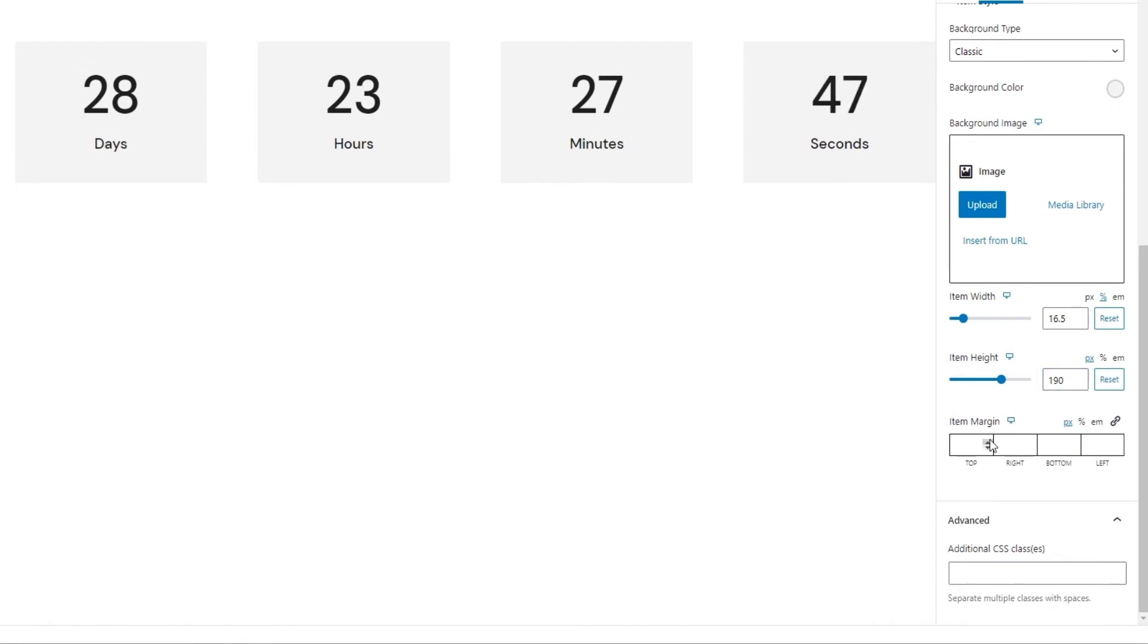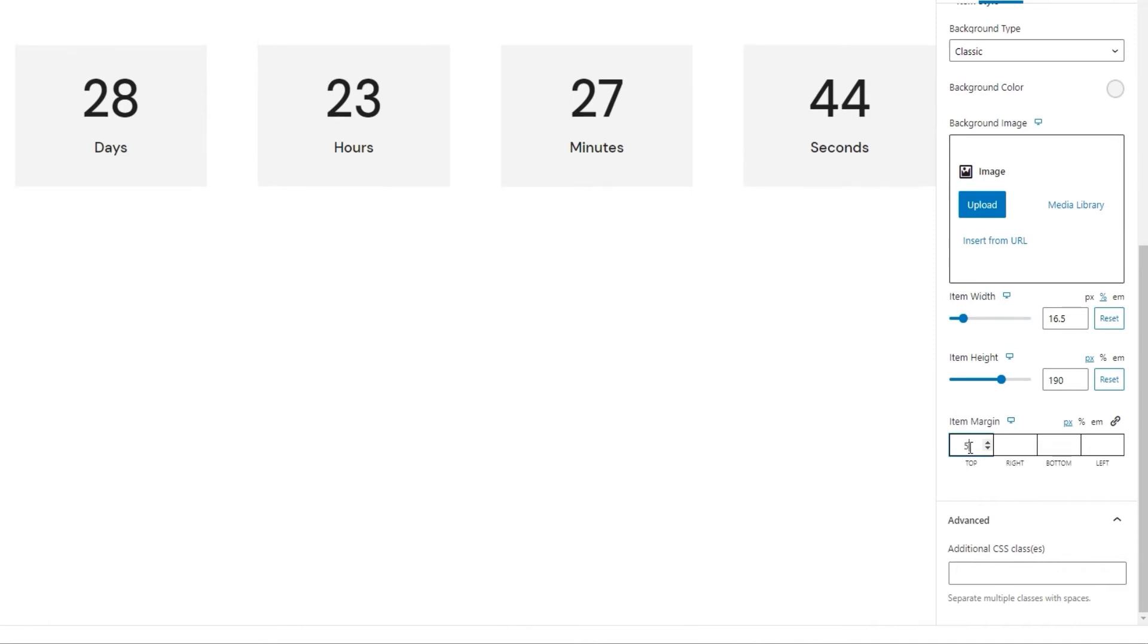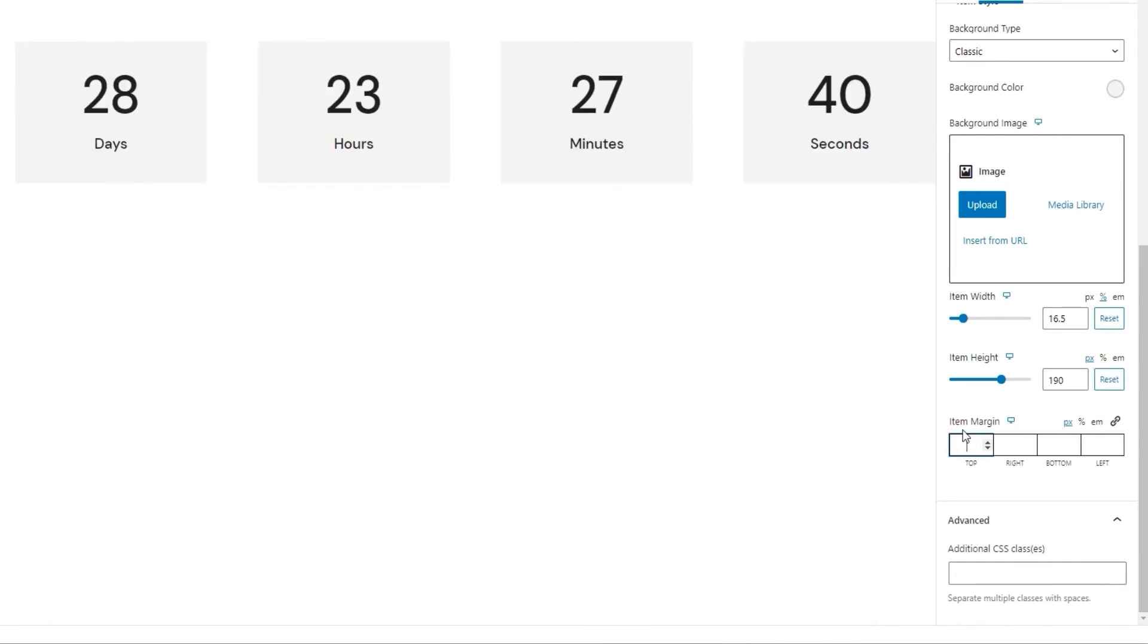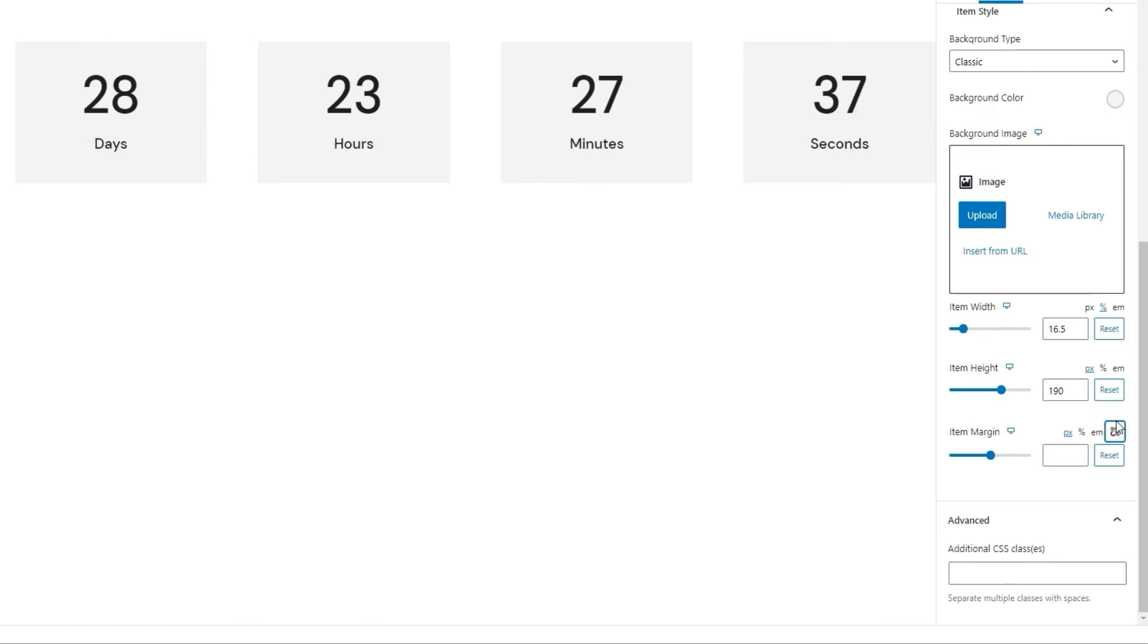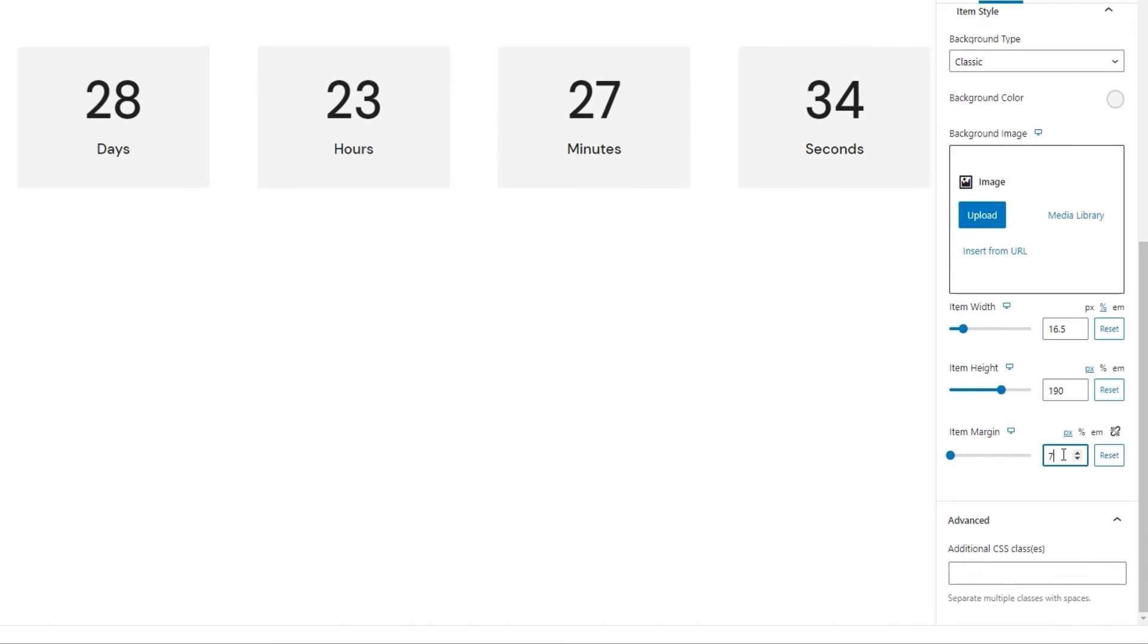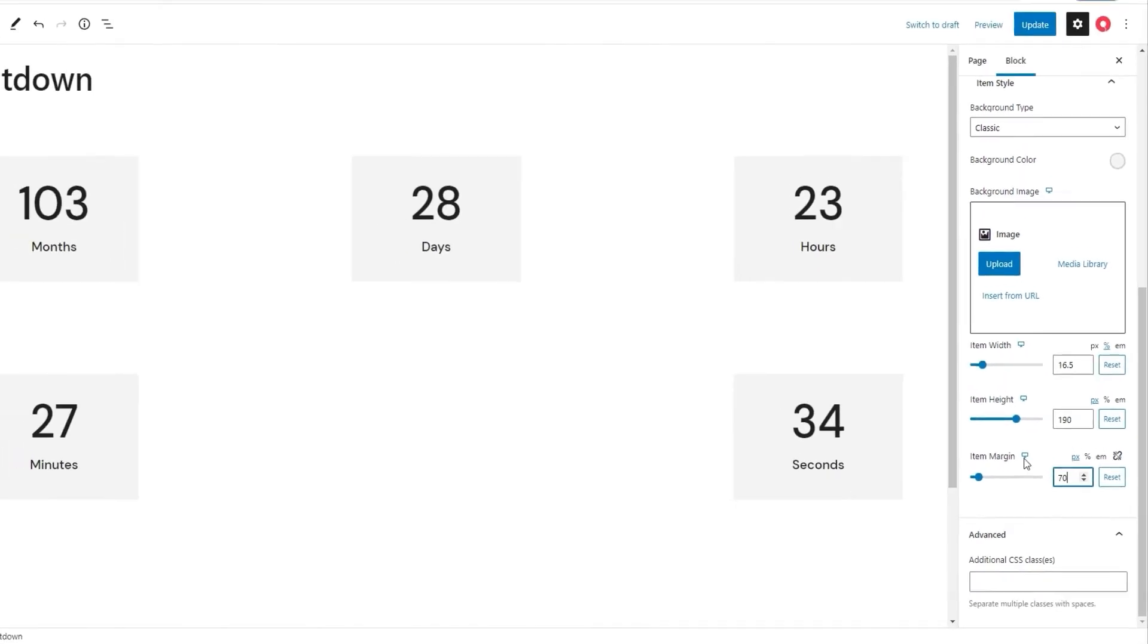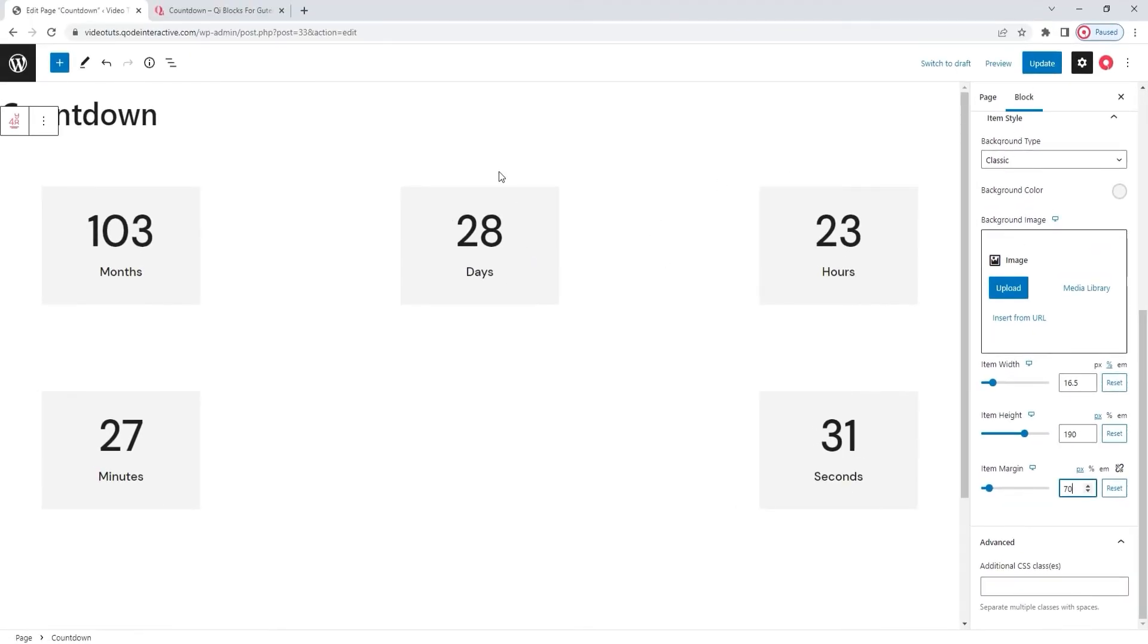And finally, we have the item margin. If I put, say, 50 pixels at the top, like so, then everything gets pushed down. In this way, you can adjust each side separately. But you can also click here to connect the fields, and then you'll enter a singular value that will apply to everything. If I put 70 pixels for example, then we have all this additional space as the items have 70 pixels all around them. And these two dropped into the next line because there was no room for them to fit above it.